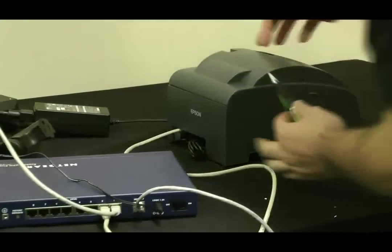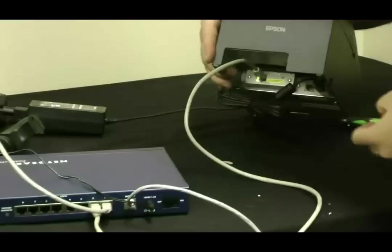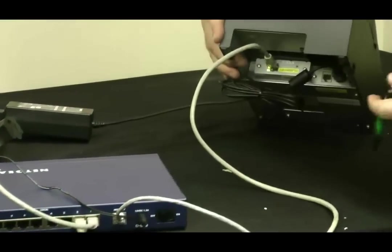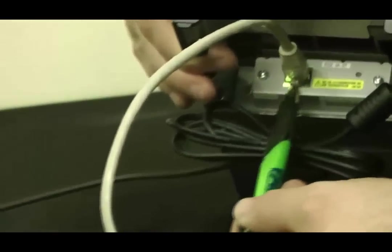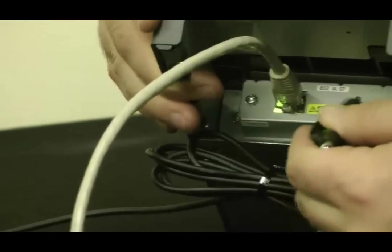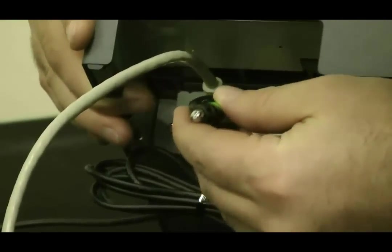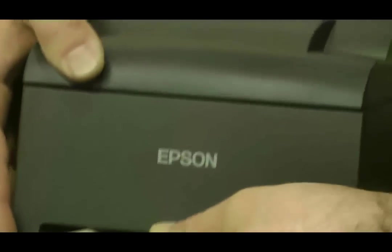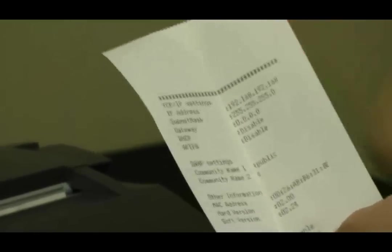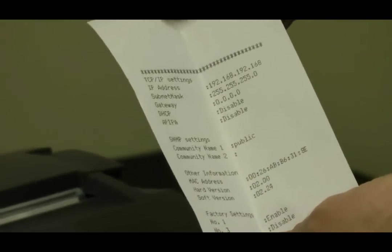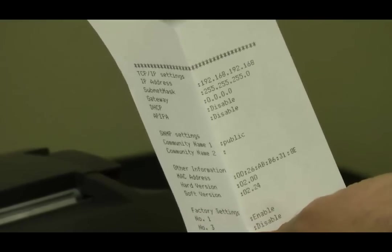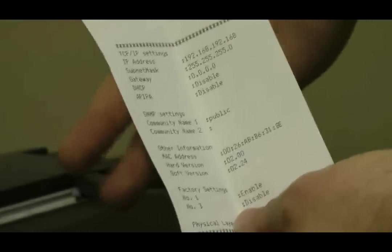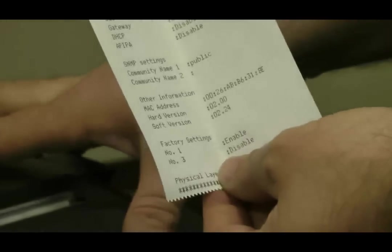Now what I do want to show you guys is a little reset switch down here on the NIC card. If you hold this down for about three seconds, this will print out a little configuration page. So this printout just helps show you what the current IP address is of this printer. The top line says 192.168.192.168, which is the default address of a brand new Epson network kitchen printer.